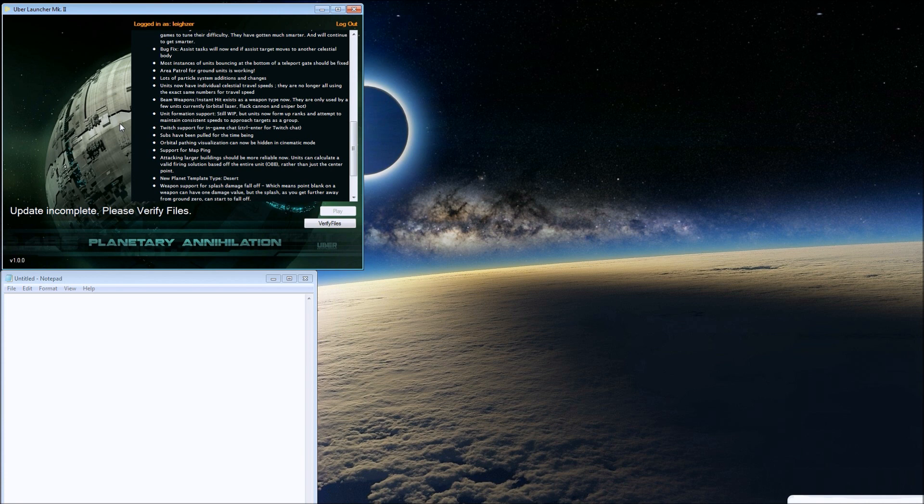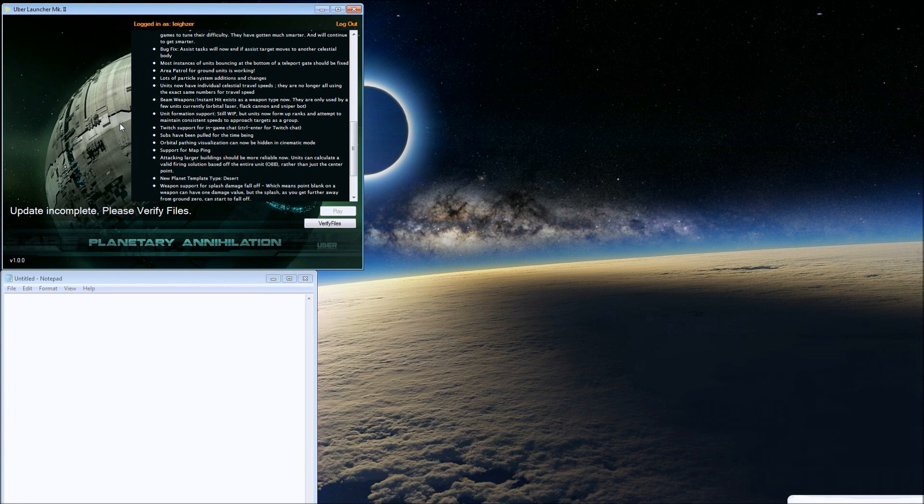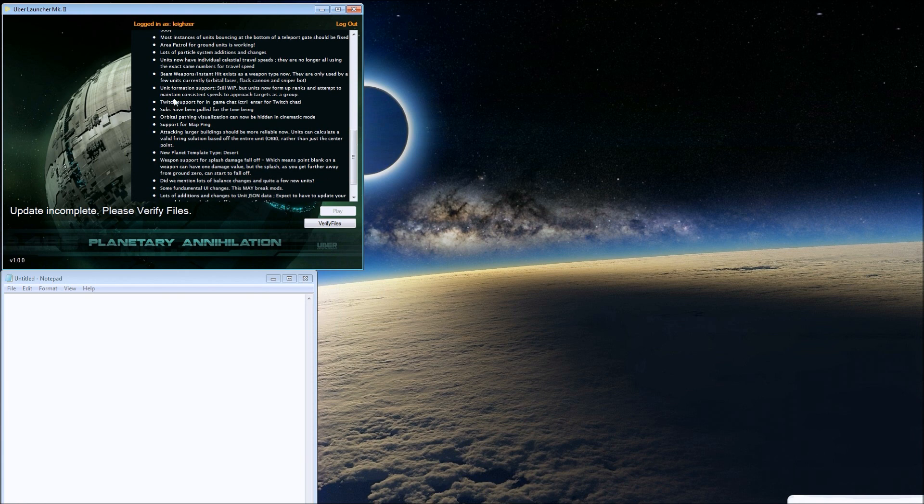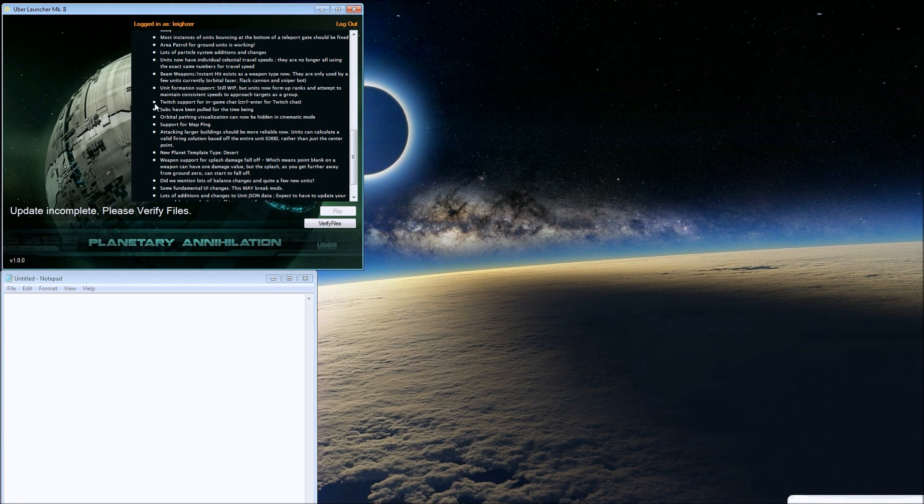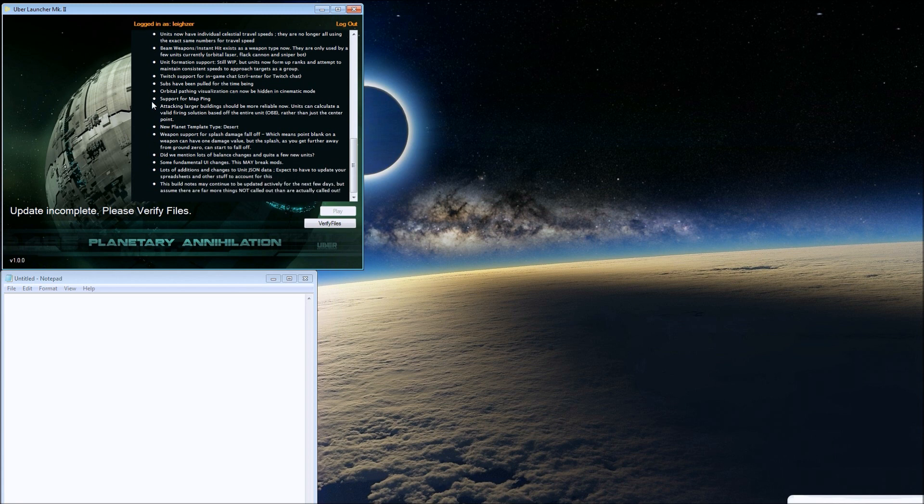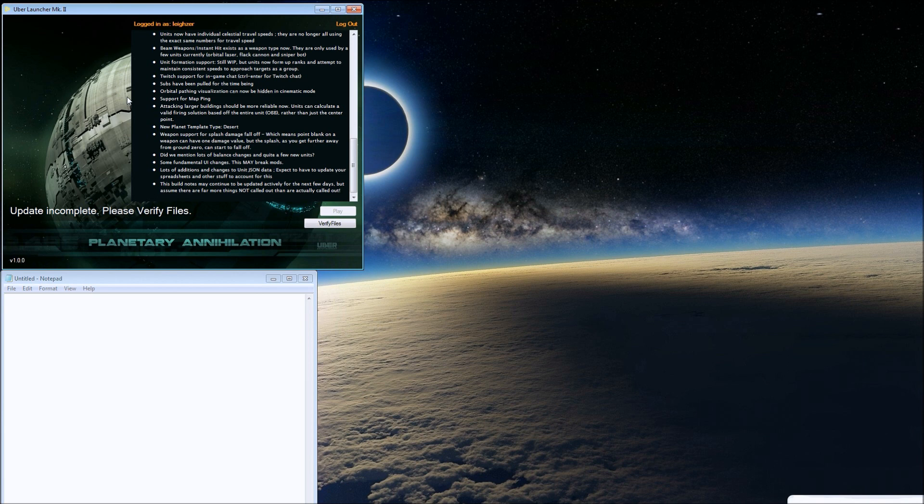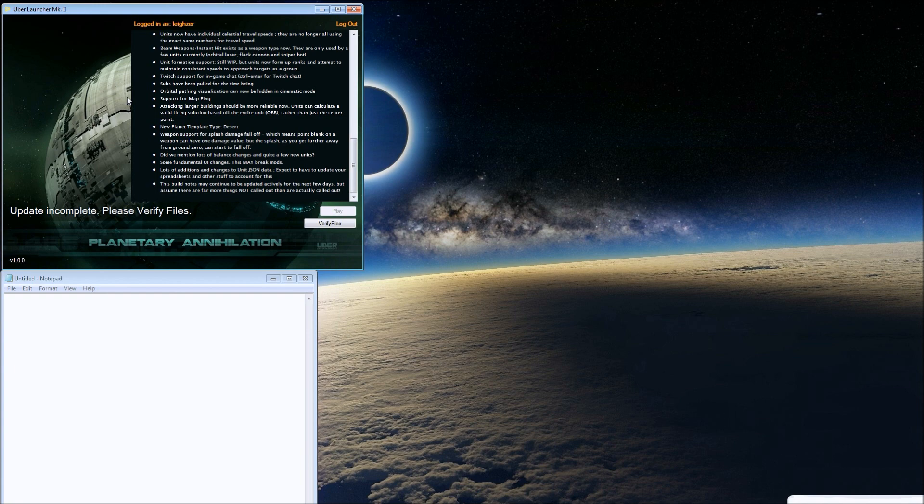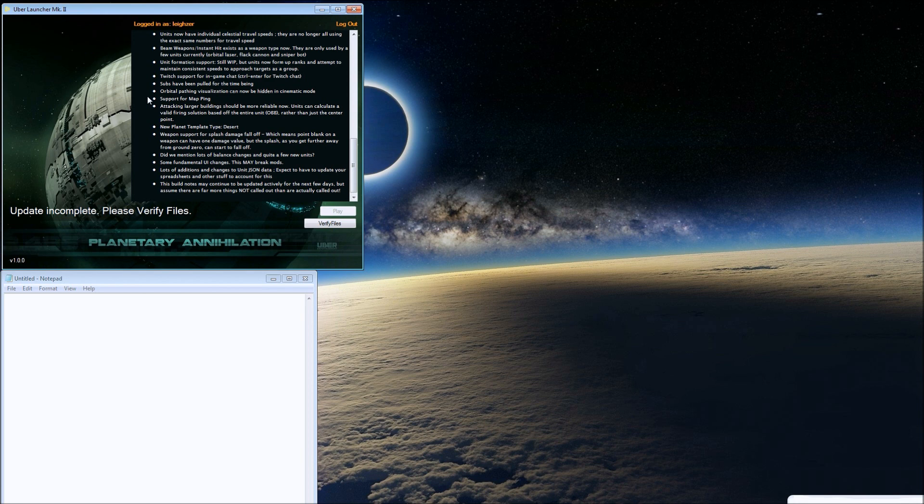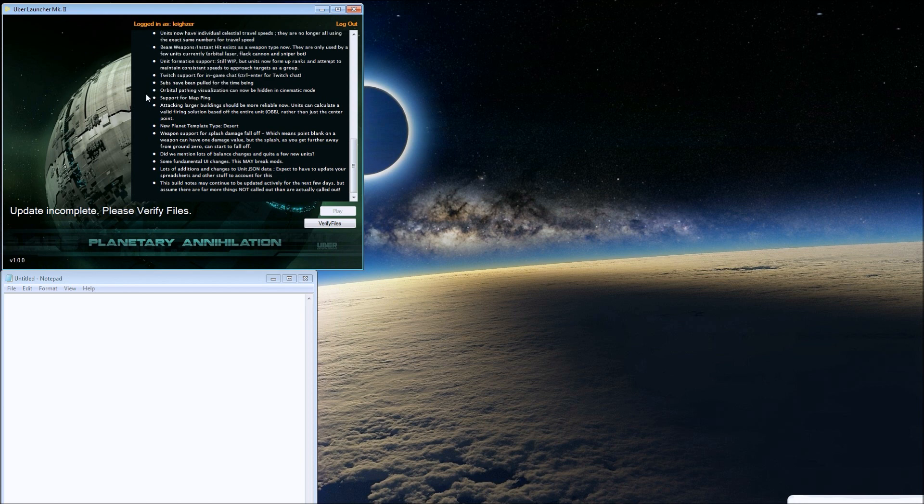Twitch support for in-game chat, awesome. Subs have been pulled out for the time being. They'll get to naval when they get to naval. Land is a bigger picture. Let's get land done, which is great. Orbital pathing visualization can now be hidden in cinematic mode. Support for map ping.